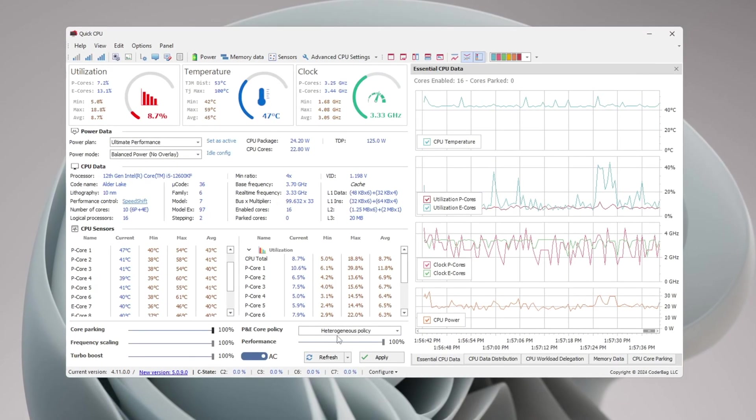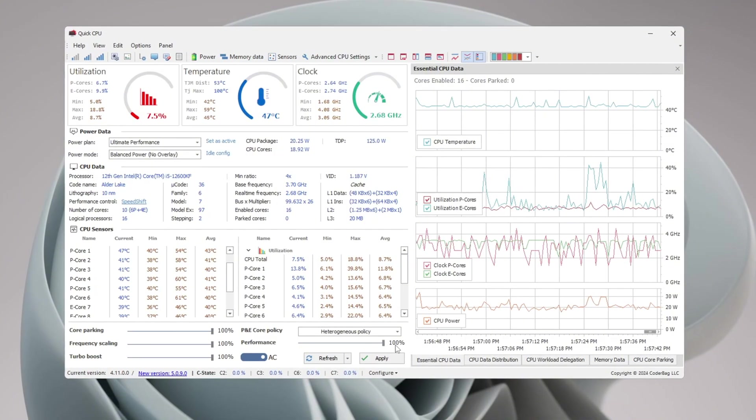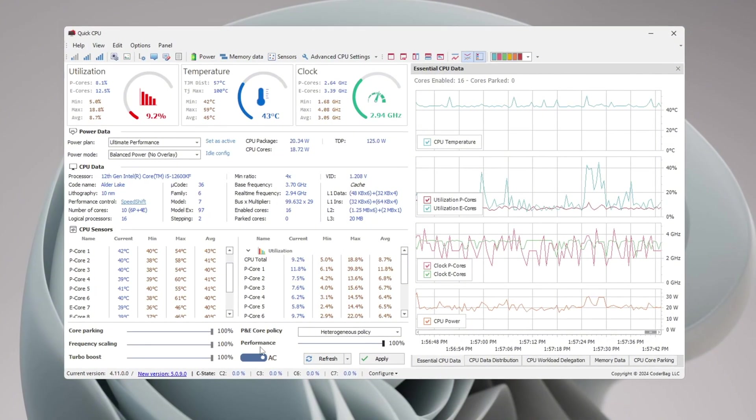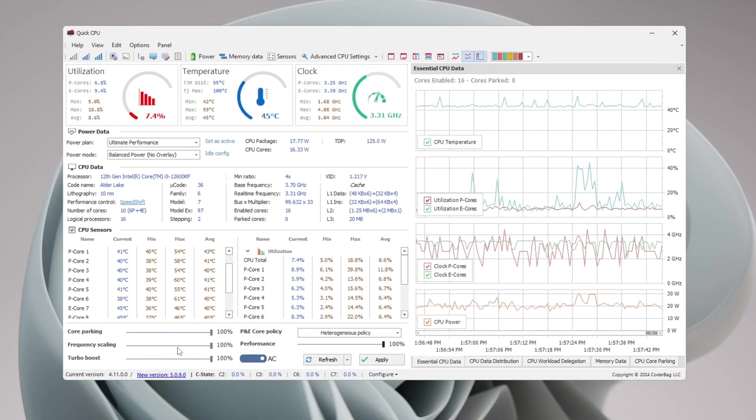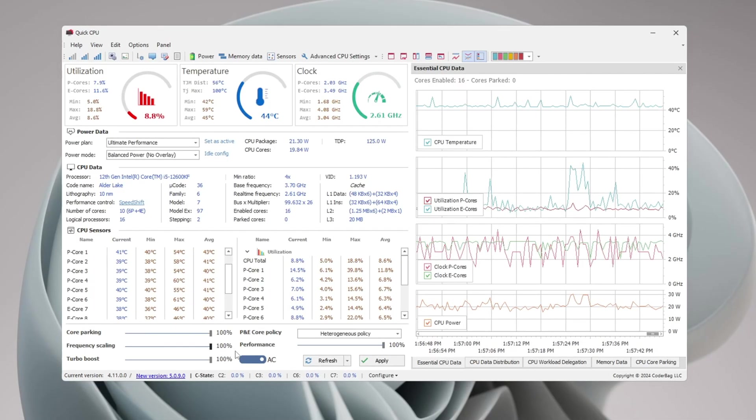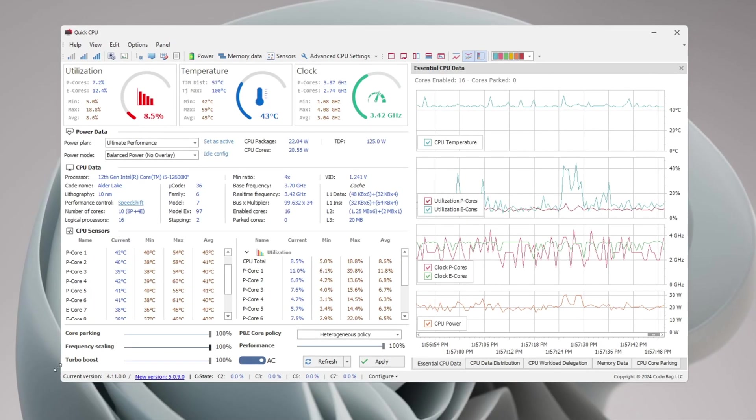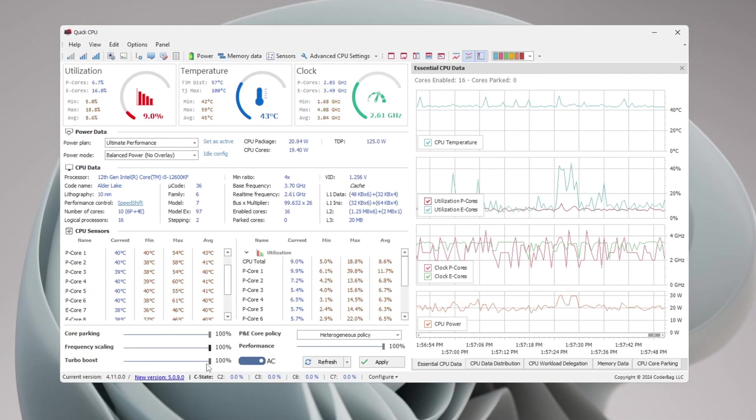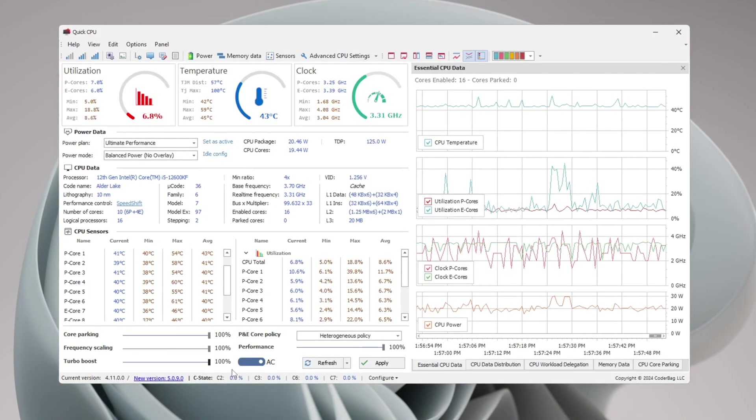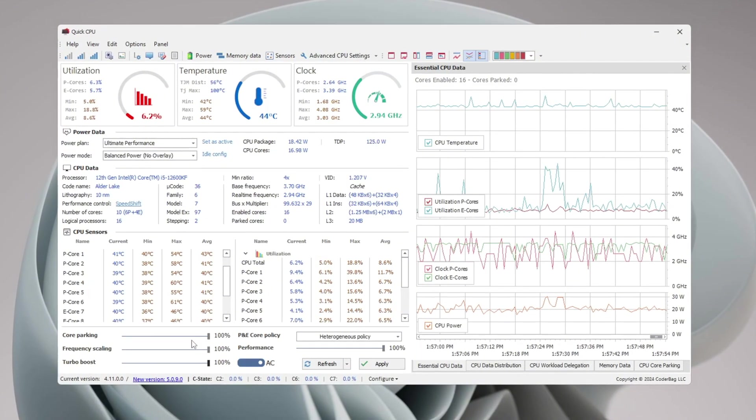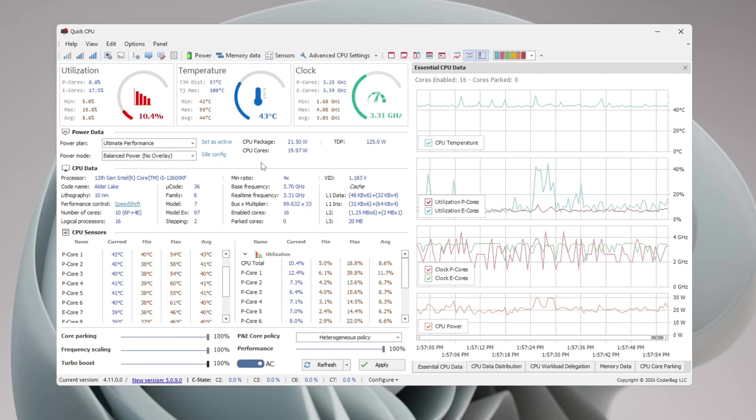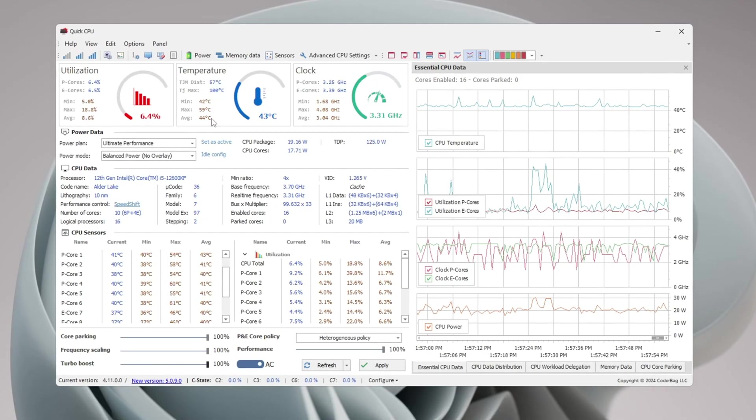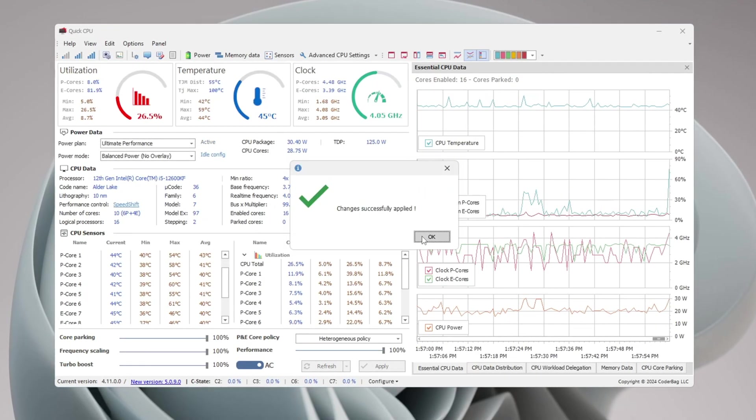Next, set Performance to 100% - this makes your CPU stay at full speed. Set Frequency Scaling to 100% to keep your CPU's speed high. Set Turbo Boost to 100% so your CPU can boost itself to faster speeds when needed. After you set all of these to 100%, click Apply to save the settings, then click OK to confirm.